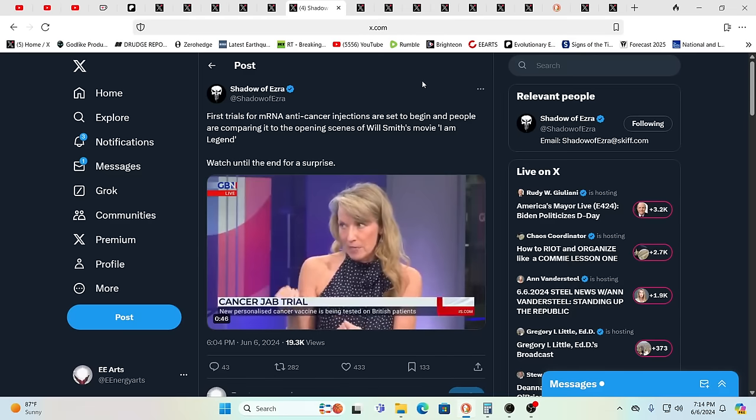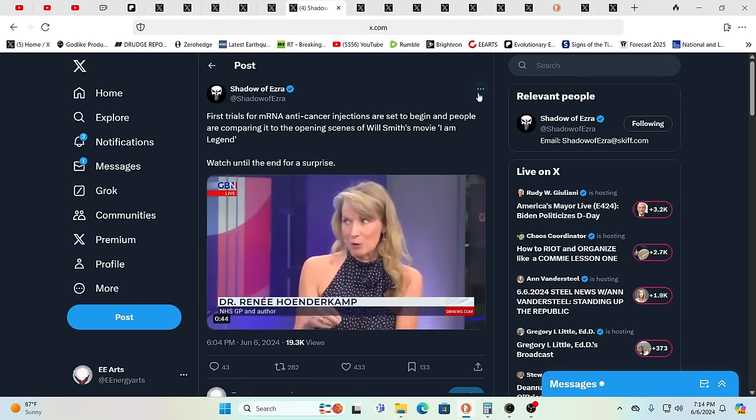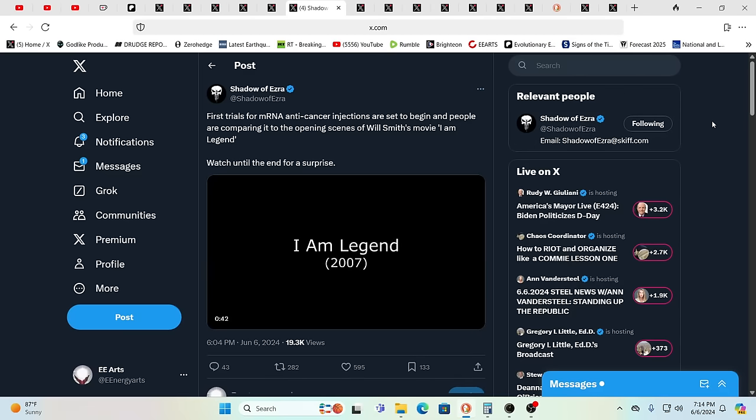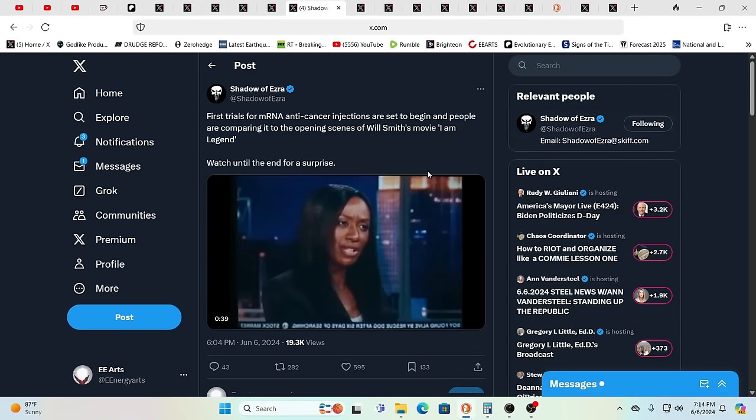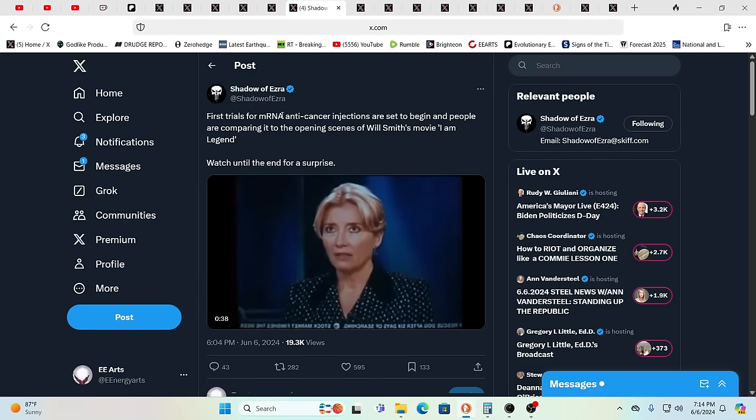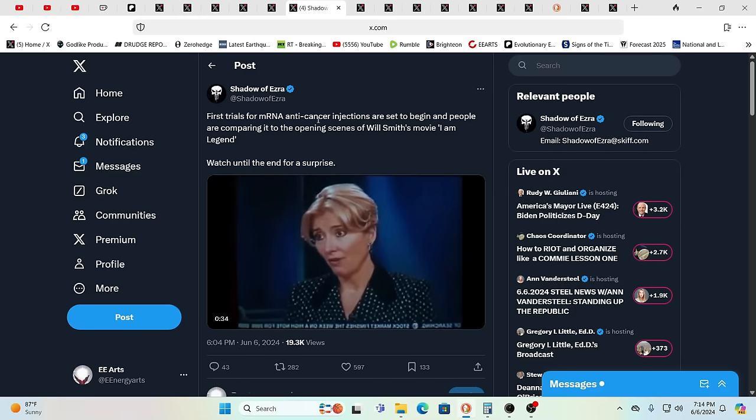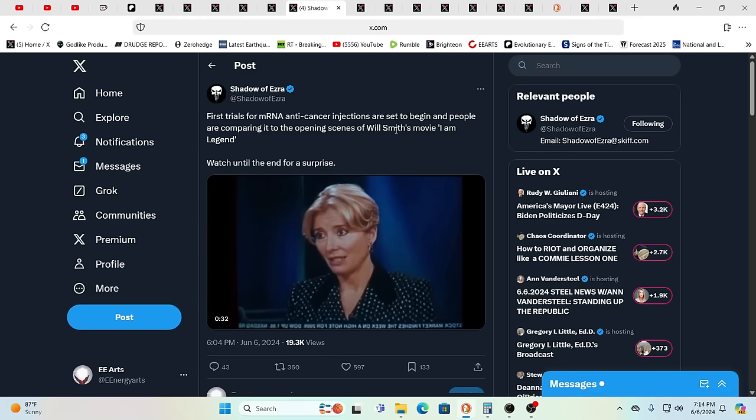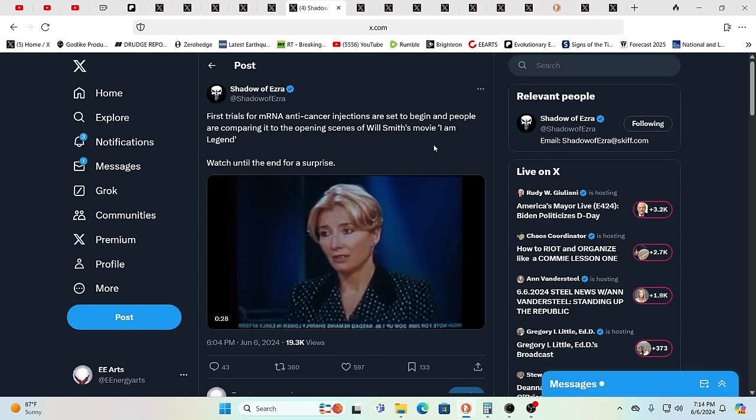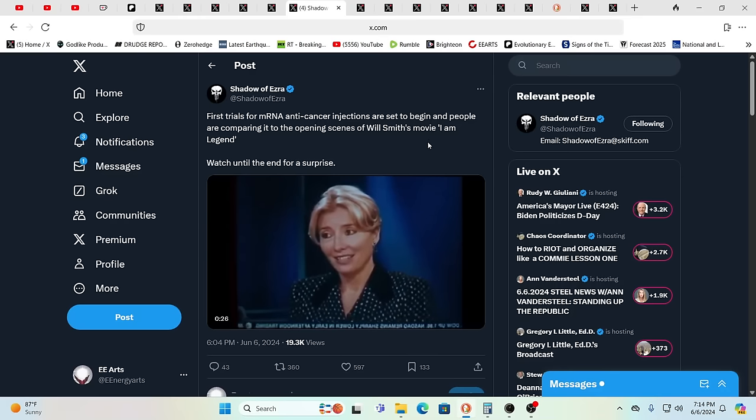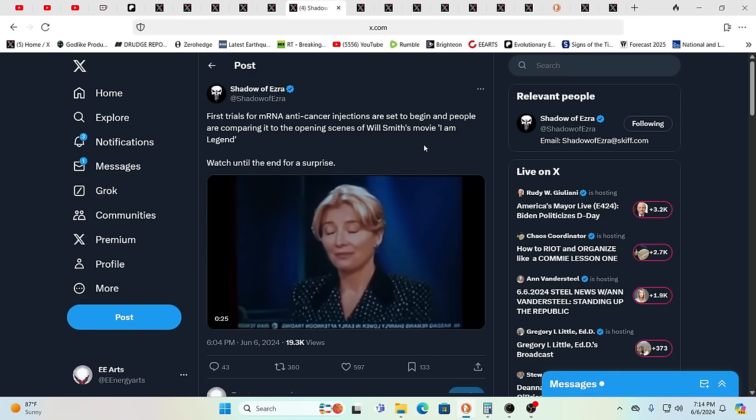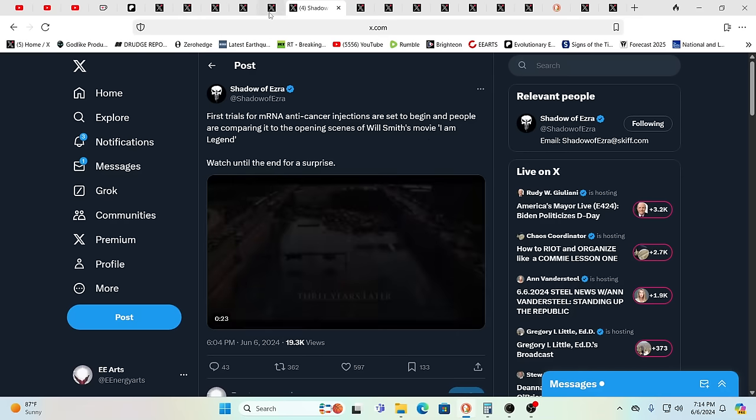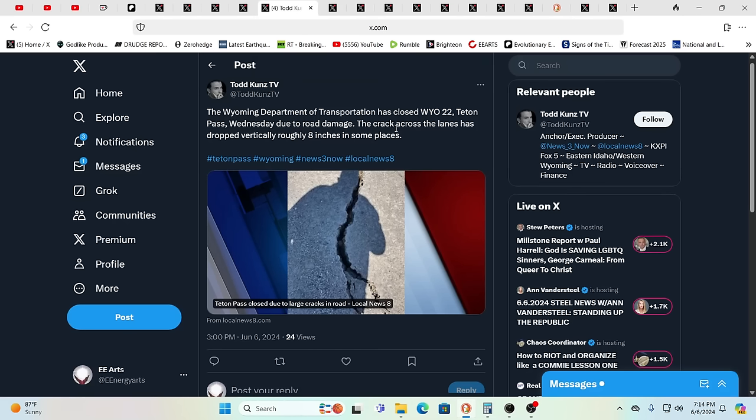You do have the first trials for the, let's just call it the mRNA anti-cancer ouchies, they're set to begin. You remember I Am Legend? Cure for cancer, cure for cancer, and then what happened? A zombie apocalypse. Signs are everywhere.